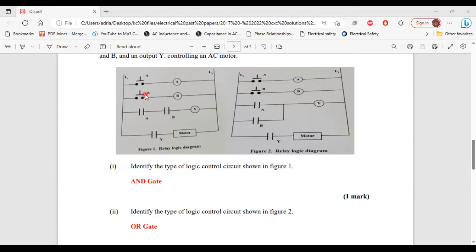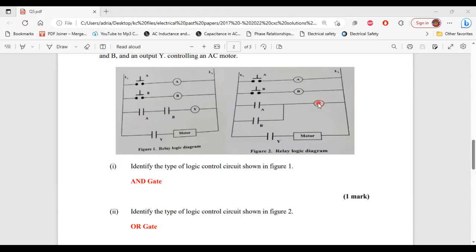For part two, identify the type of logic control circuit shown in figure two. That is an OR gate. When the push button labeled A is pressed, the coil labeled A will be energized as a result of a path for current to flow being created. When the coil is energized, anything labeled A in the circuit will be affected, so this normally open contact will now close. Once this contact is closed, a path for current to flow is created, and the coil labeled Y will become energized. Anything labeled Y in the circuit will also be affected, so this normally open contact will close — as a result, the motor will turn on.